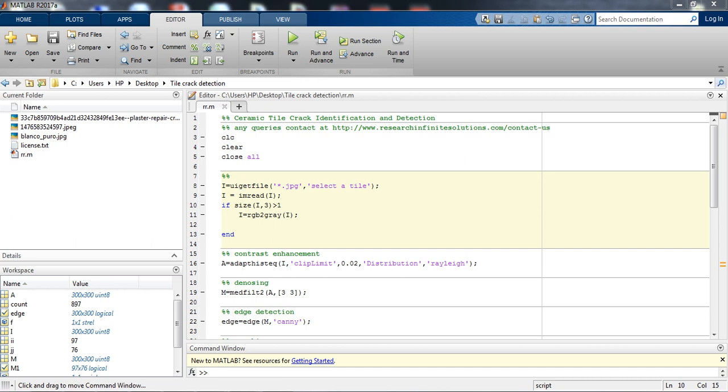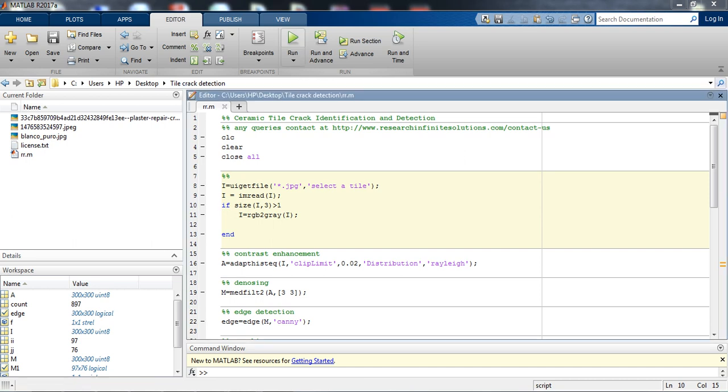Hello everyone, today I am going to give you a quick tutorial on how to implement a ceramic tile identification and detection system. Let's just run this file and see the output.